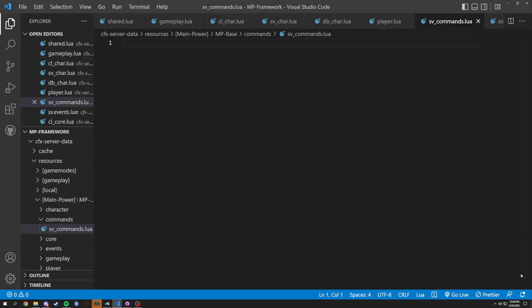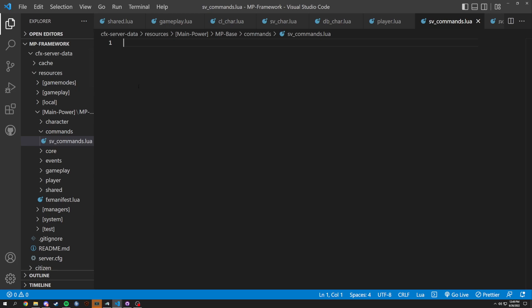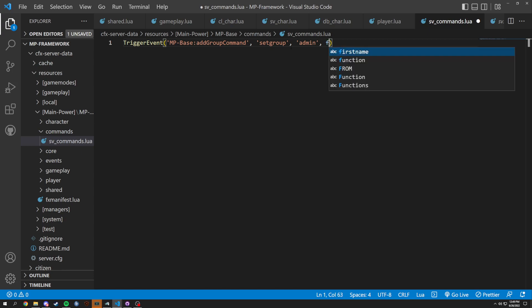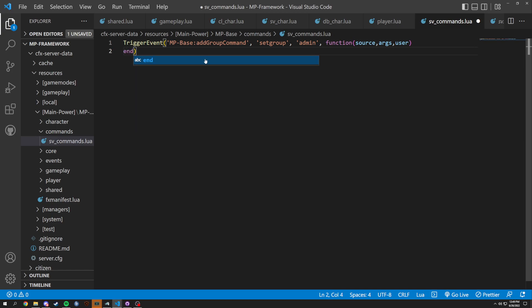We're back with another making-your-own-framework video. This one we're talking about commands. I already have it open in here, which is SV commands. This one's mainly going to be a server-side thing, so we're going to start off with a trigger event and then that's going to be mp-base:add_group. The comment here is 'set group', and obviously that's going to be for setting the group of the player. We need to see who has the permission, so we're going to set this to admin. That will have the permission for this, and then it's going to be a function with args and user.